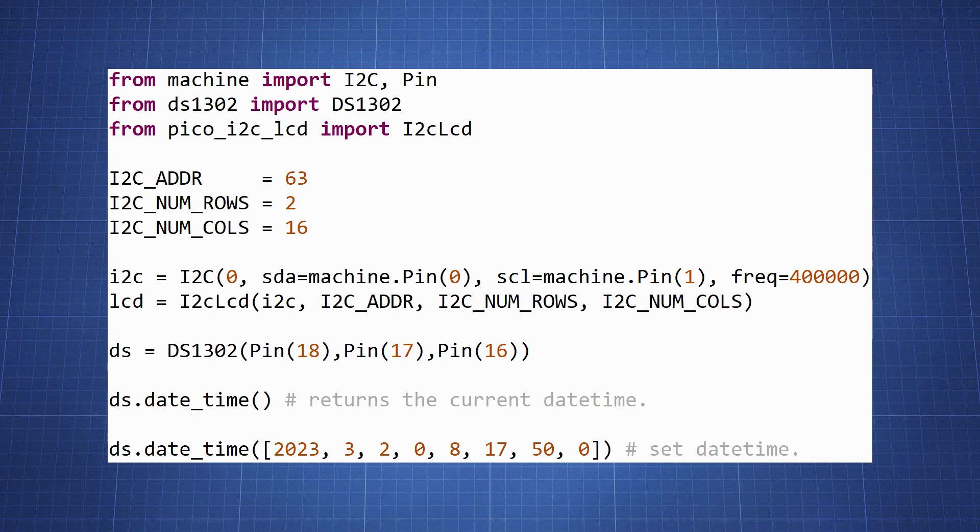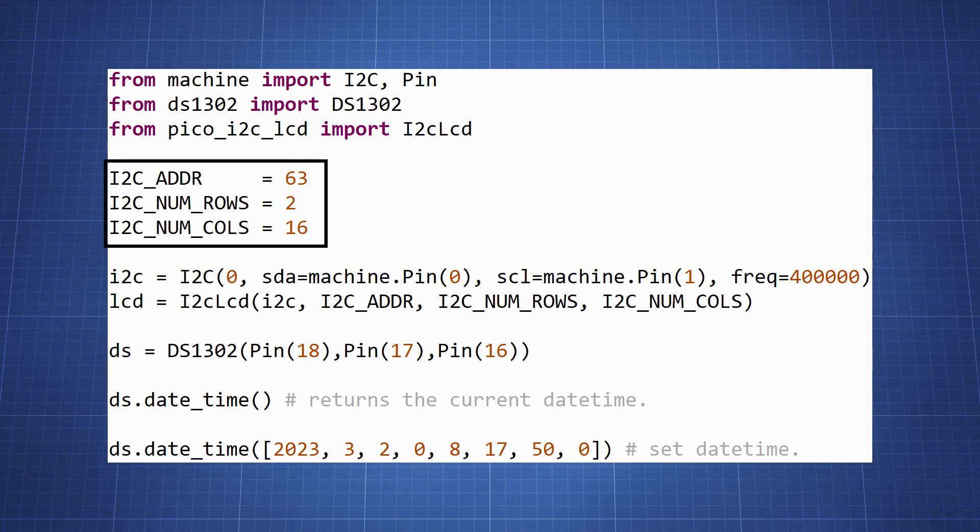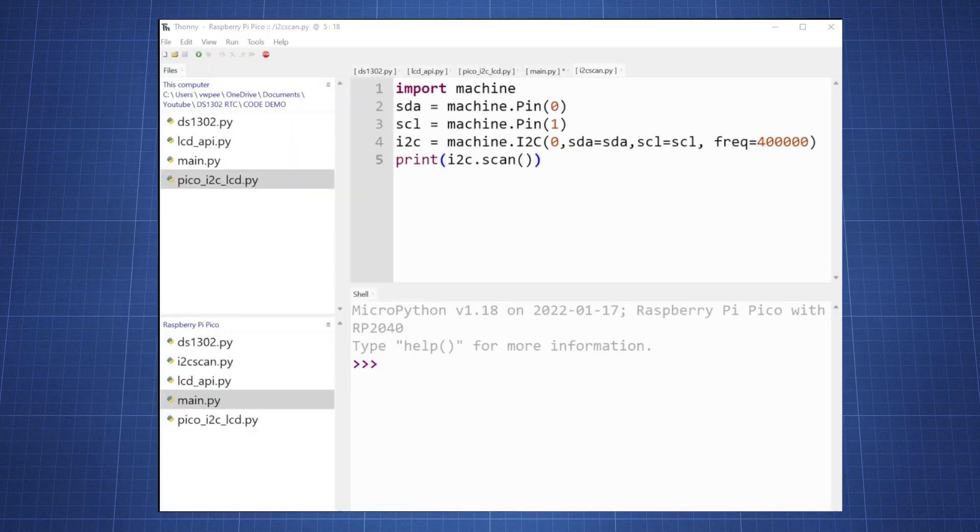Let's look together at main.py to understand how this code works. In this block of code we will import all the libraries. To set up your I2C communication you need to know the address of your device. In this case mine is 63. So here we set the I2C address and we set the number of rows of our LCD and the number of columns.